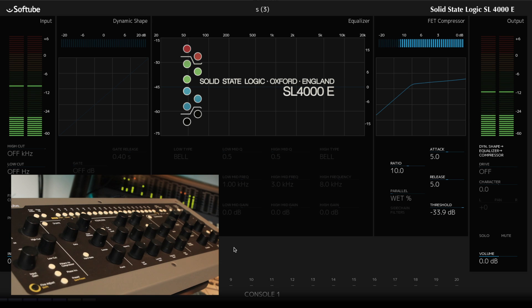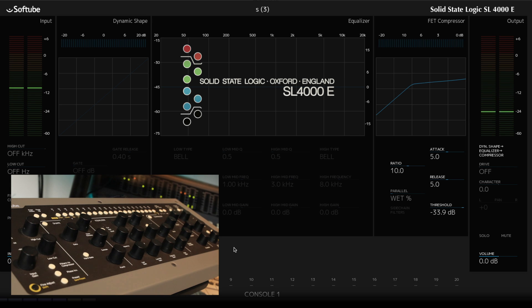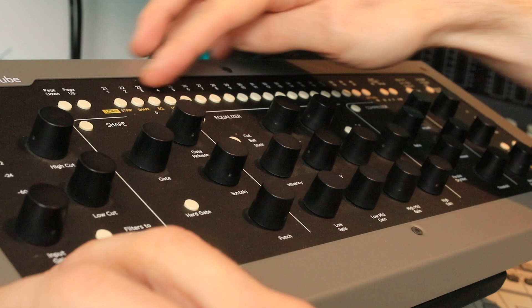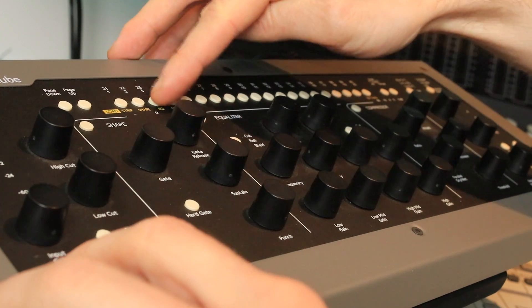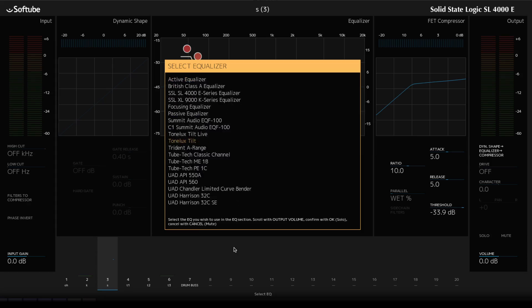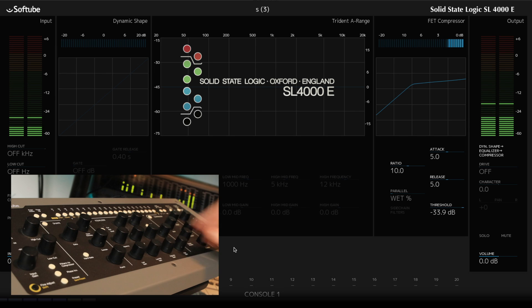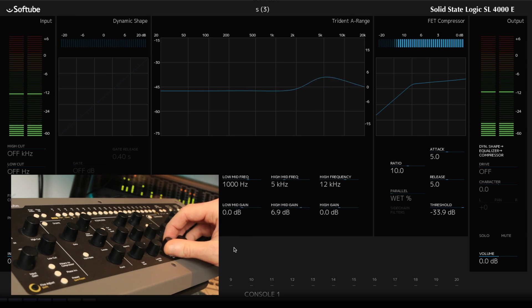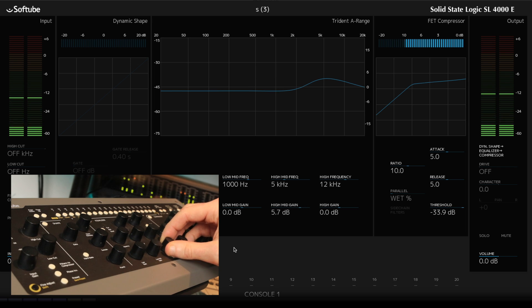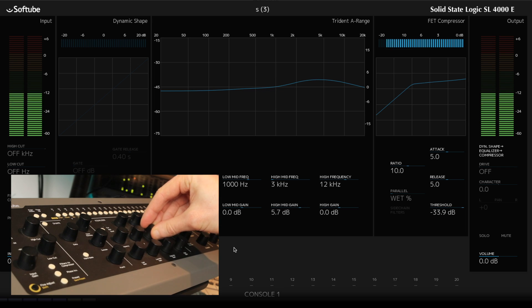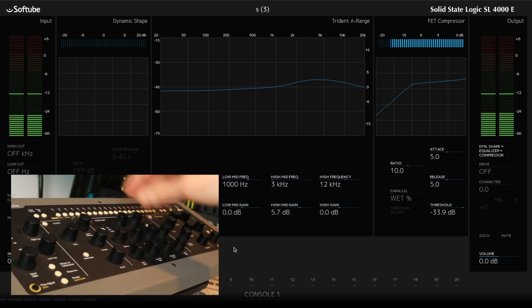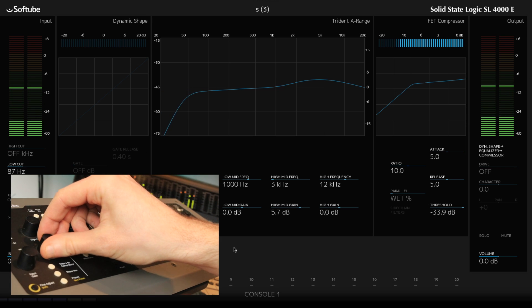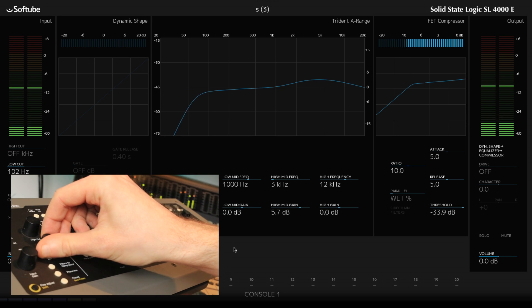Yeah, so about there. Now let's add a UAD EQ into this. Same thing. Select EQ. And let's go for the Trident A range. OK. Low cut end. Sounds great.